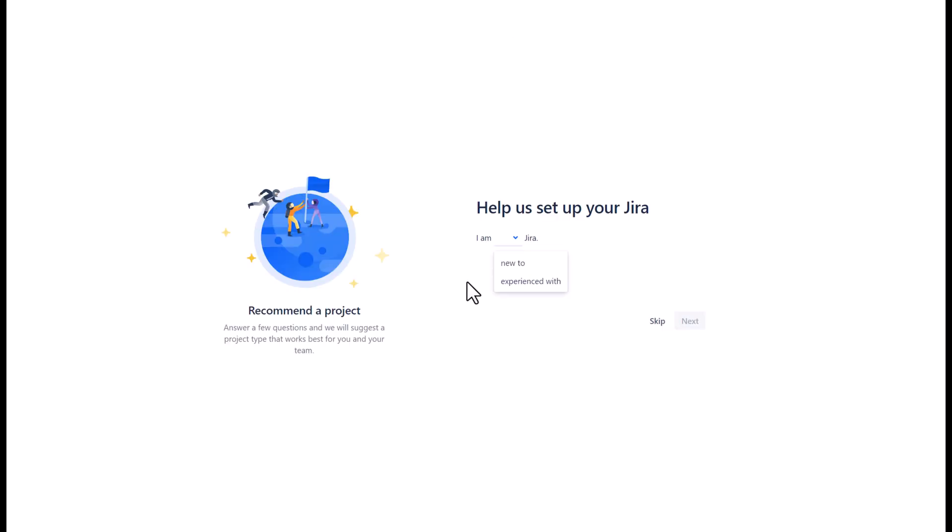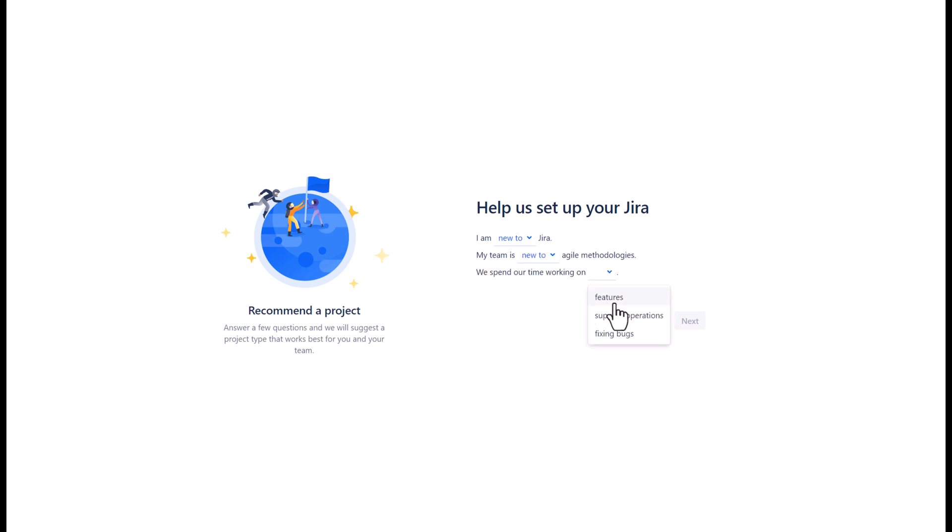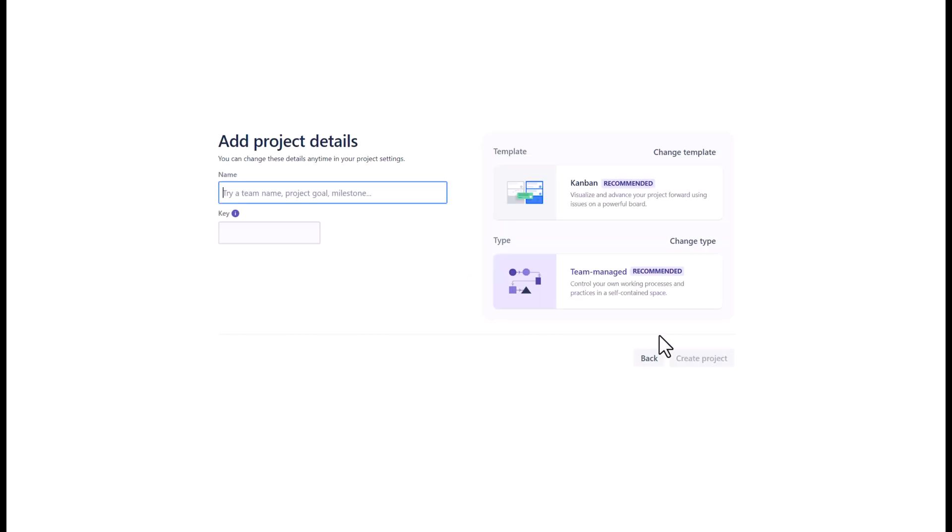In the next screen, you will notice a few basic questions asked by JIRA to recommend the best project template and methodology for you. You can choose to skip these questions, otherwise click next when ready.